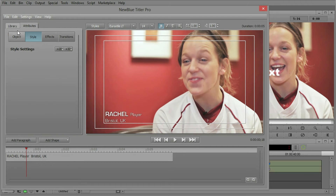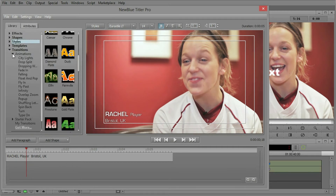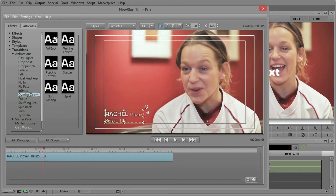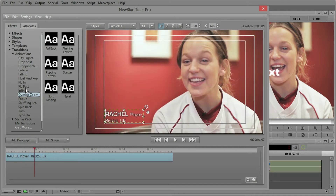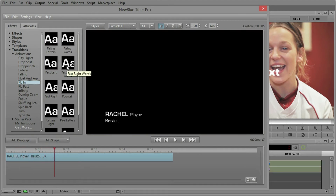So how do we get this thing to come in? Let's go to our library and go to the transitions and animations. We could do something like a fade in, or overlap zoom perhaps. Something really nice right here might be a fly in — falling letters or something like fast right. There you go.